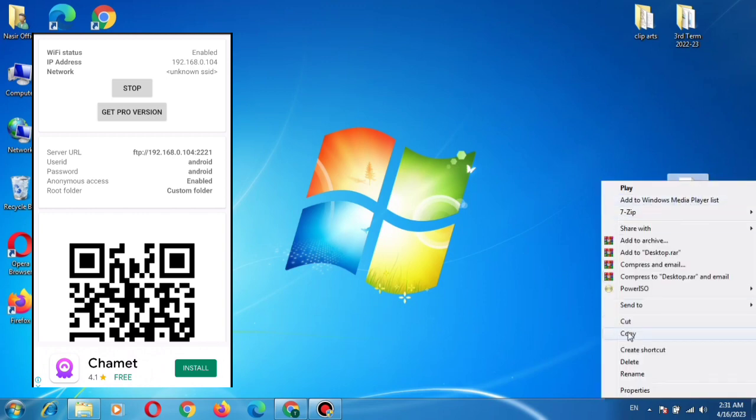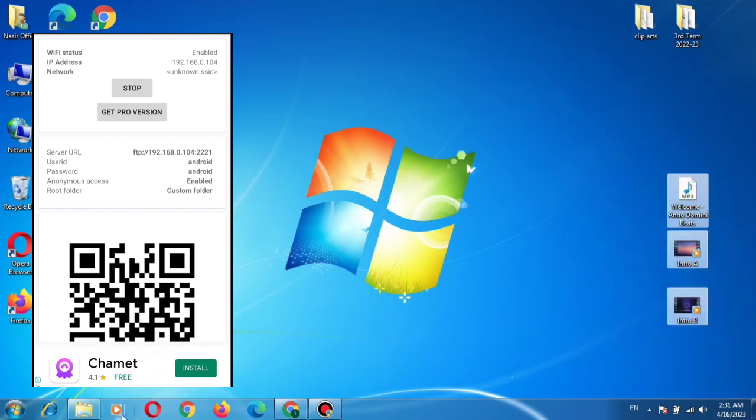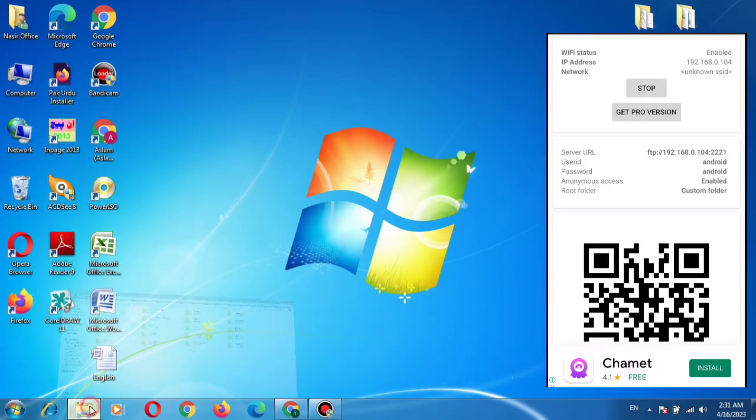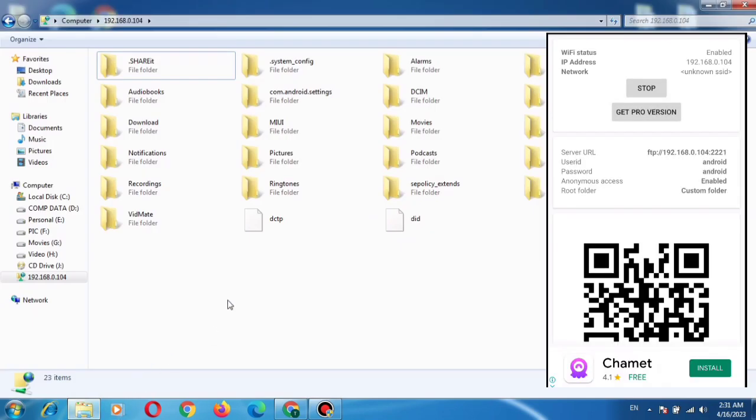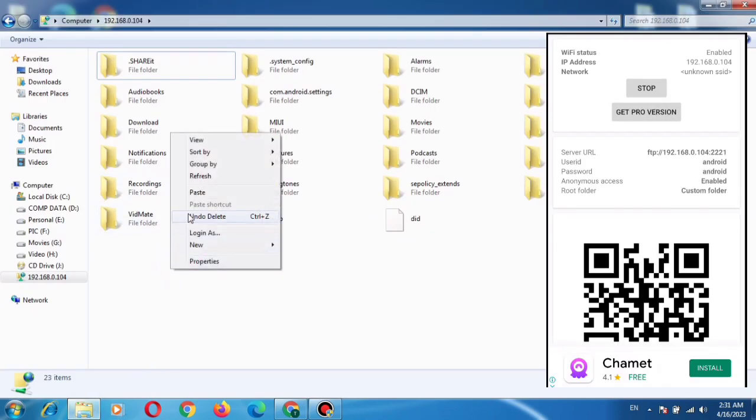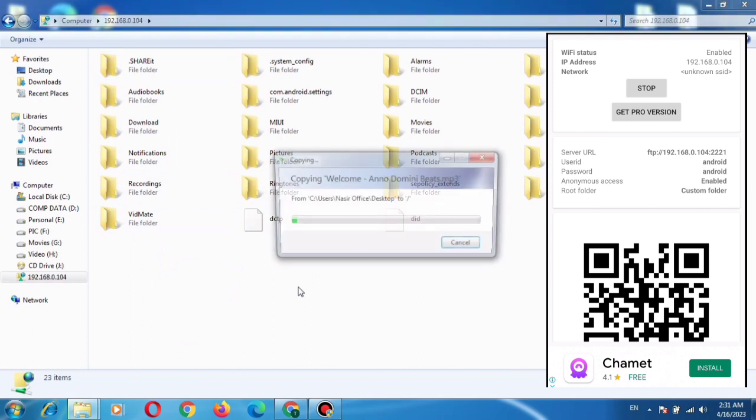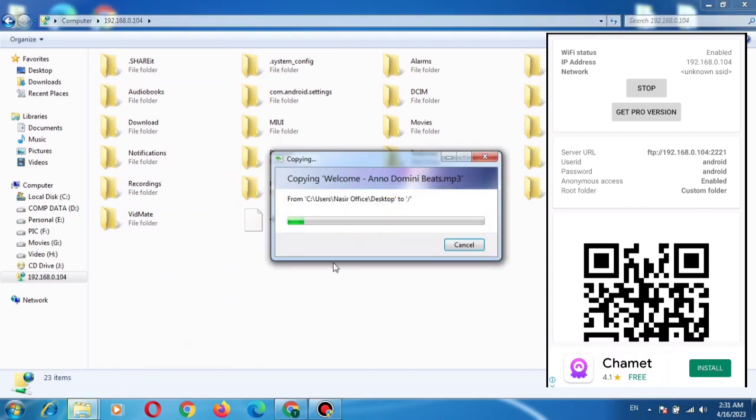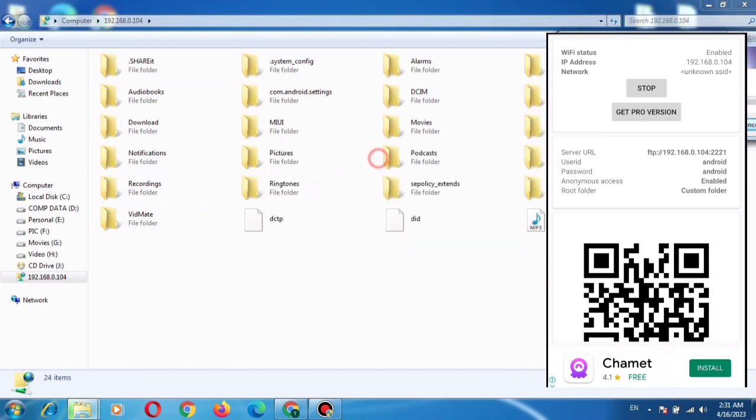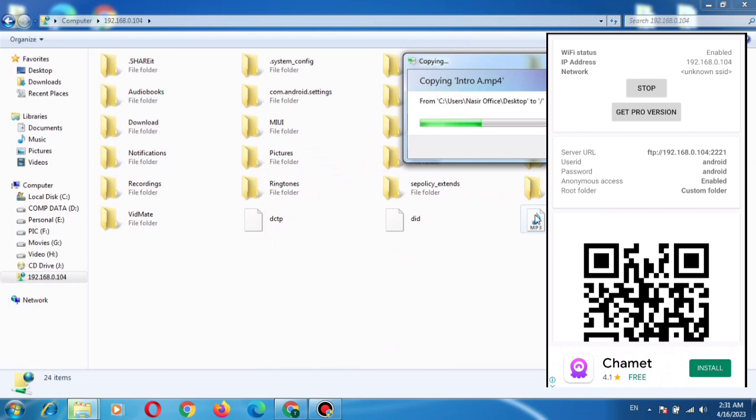Right click, Copy. Open the internal memory, right click and paste. And you can see the files are being copied to the internal memory of the mobile devices.